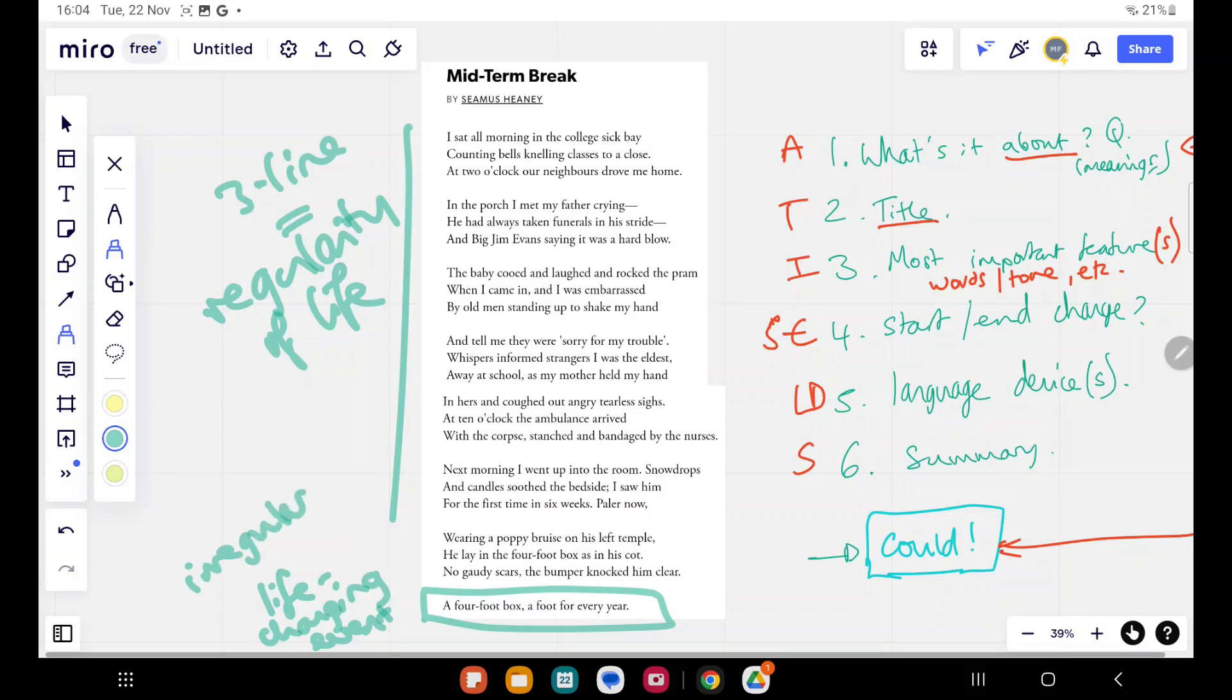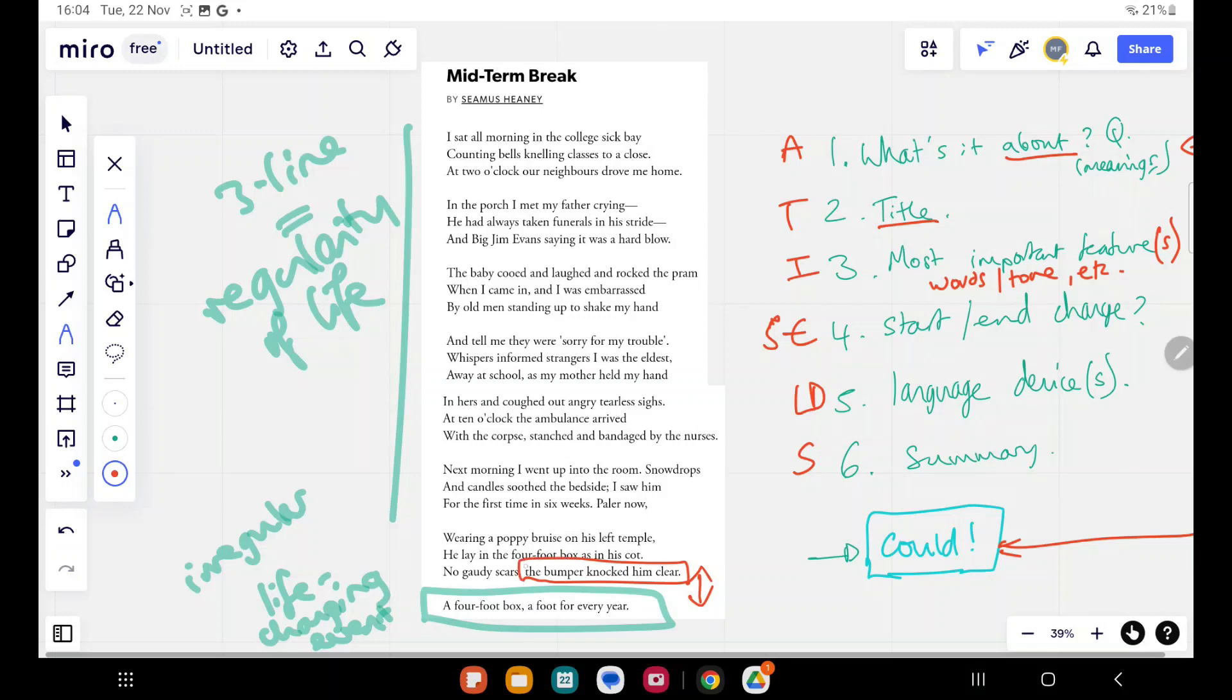Now, the genius of this poem, and it really is genius. Sorry, I'll just quickly pull out. No, let's focus on them. Let's focus on the most interesting thing that happens, which is this. We get this idea, the bumper knocked him clear. We understand that the younger brother of the speaker has died. This is a memory of grief. This is a poem all about grief. This is a kind of reliving of the grief and the moment, the funeral and what happened.